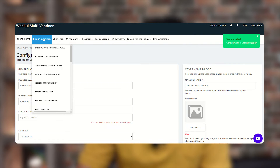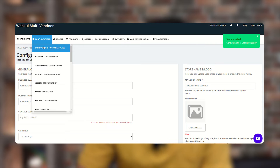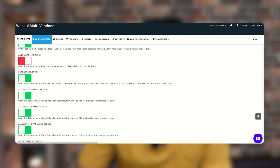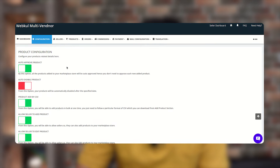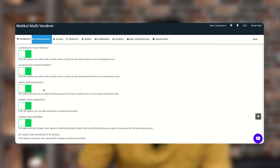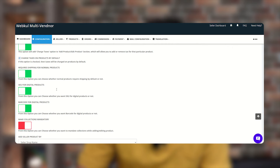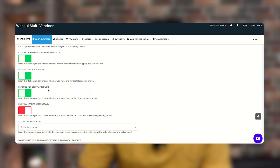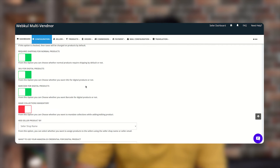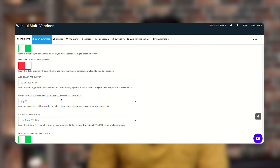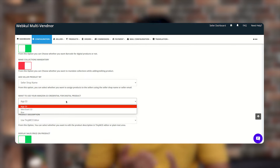Once you are done with this, go to Product Configuration under the Configuration section. Here you need to check the tabs related to digital products. You can enable or disable SKU for digital products, and you can also enable barcode for digital products from here.